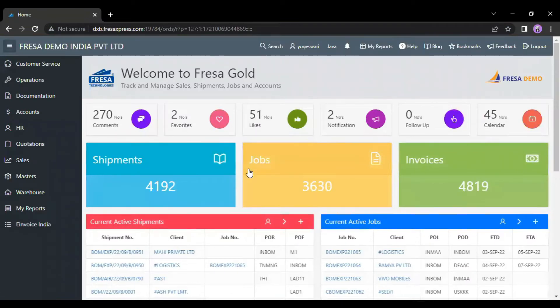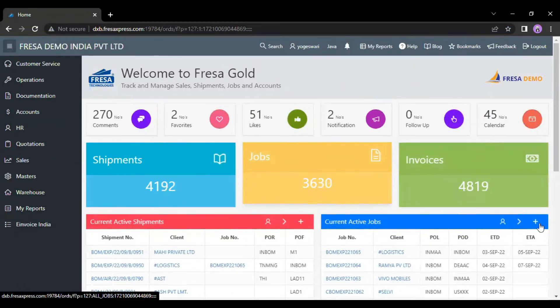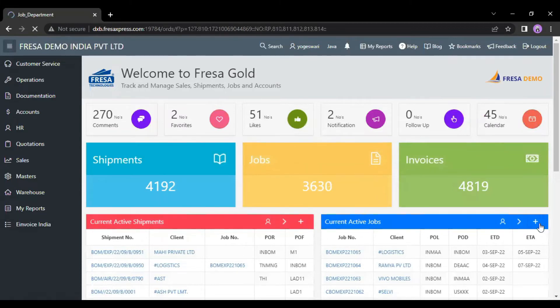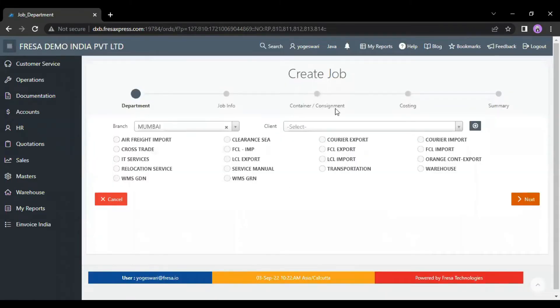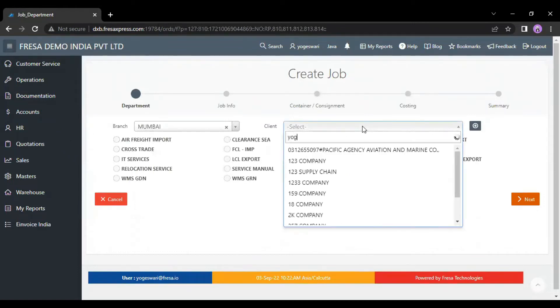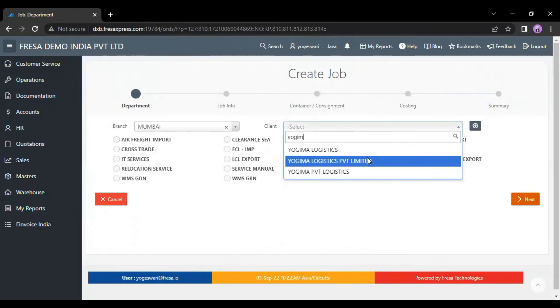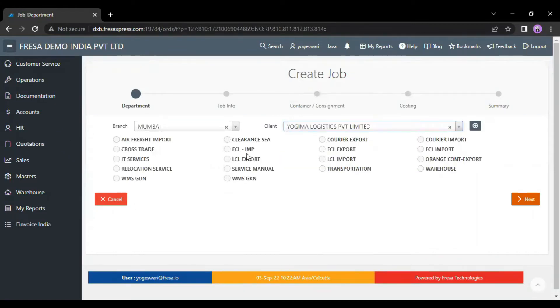this is how your dashboard looks. Here we have to click on the plus symbol. Now we have to enter the client name and also we have to select the department.